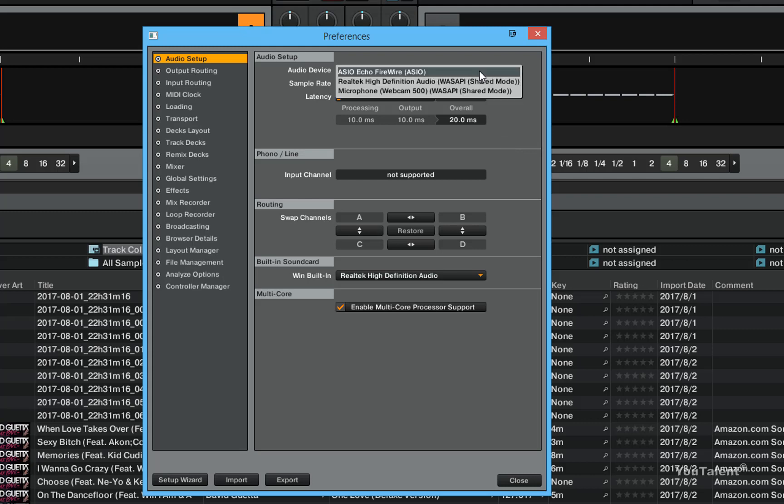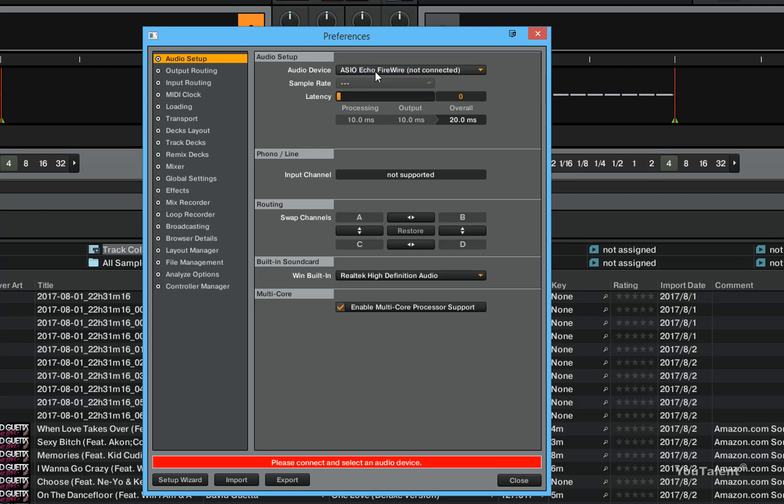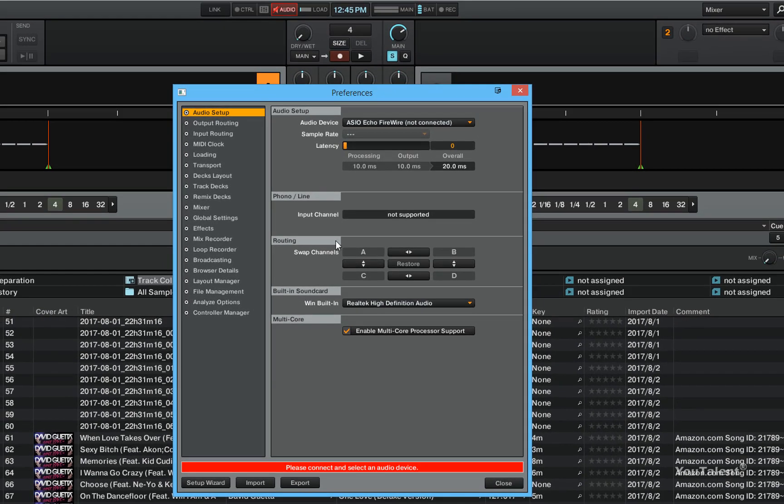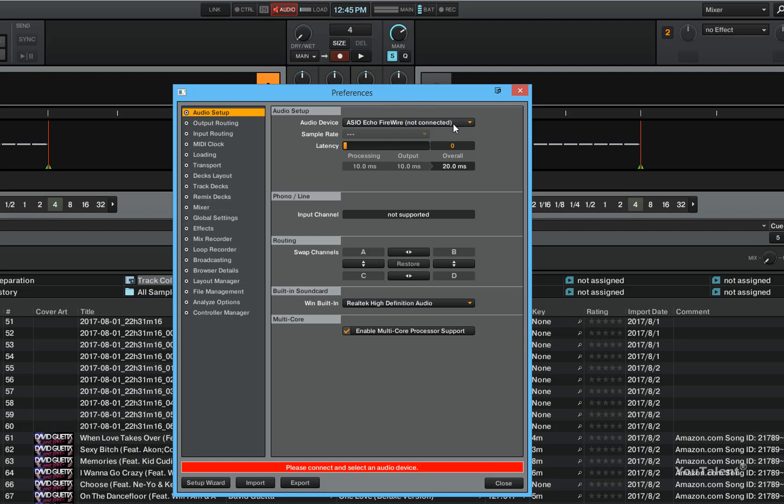We have the Echo Firewire and if you try to pick that you will see that the device is not connected because the device is currently disconnected from the computer. You will also see the audio being red because Traktor can't output audio for this device.